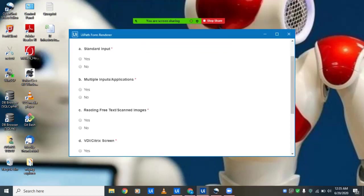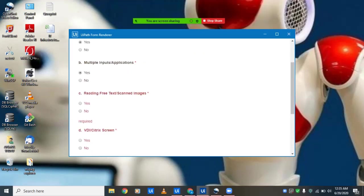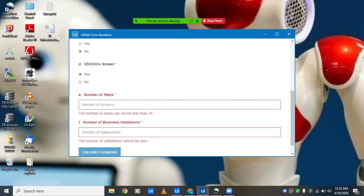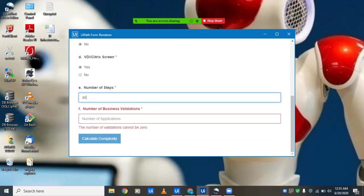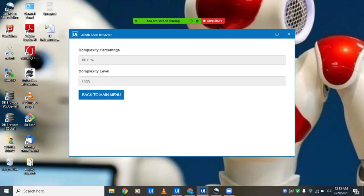These are some mandatory fields which we'll have to fill if we want to calculate the complexity of a particular use case. Once we have the complexity, the calculation of the cost for automating that particular process becomes really easy. It's very much in demand—the calculation of complexity as well as the cost—because any business that comes to you would first want to know the price you'll be charging to automate the process. It has just calculated the complexity percentage, which is 80.6%, and the complexity level is high. Based on these two values, you can calculate the cost.